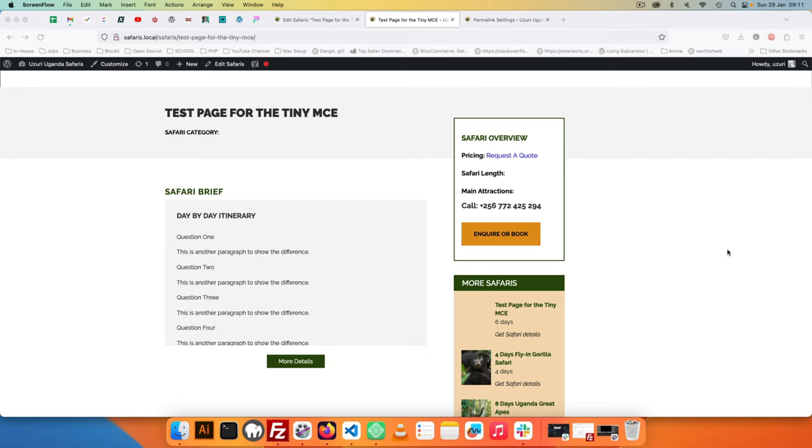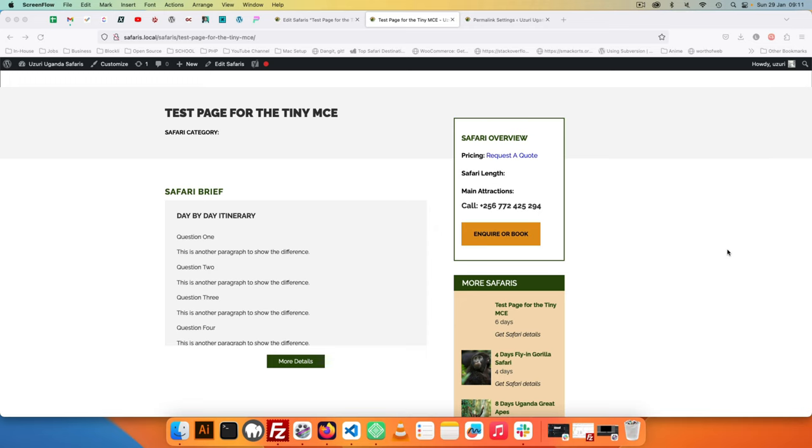Welcome back to the channel. In today's video I'm going to show you how I'm converting this particular site from a classic theme into a block theme. Now there's something of particular interest I wanted to show you because this is something that we built in the olden days.